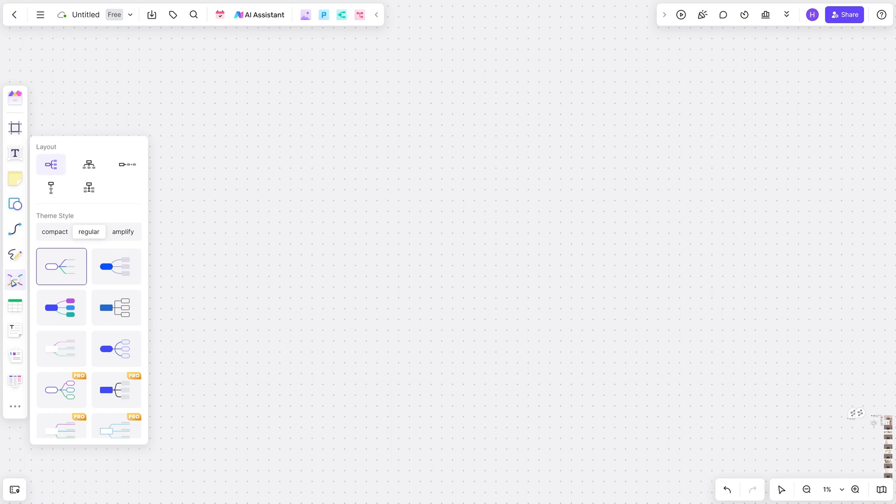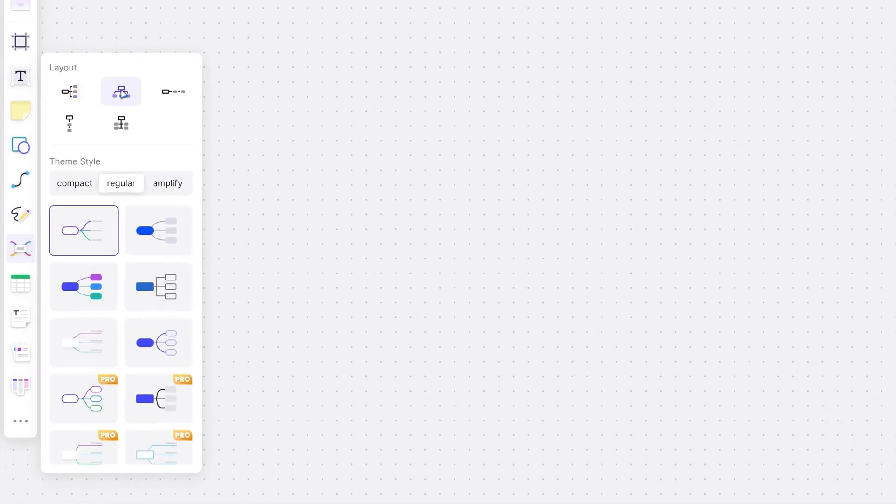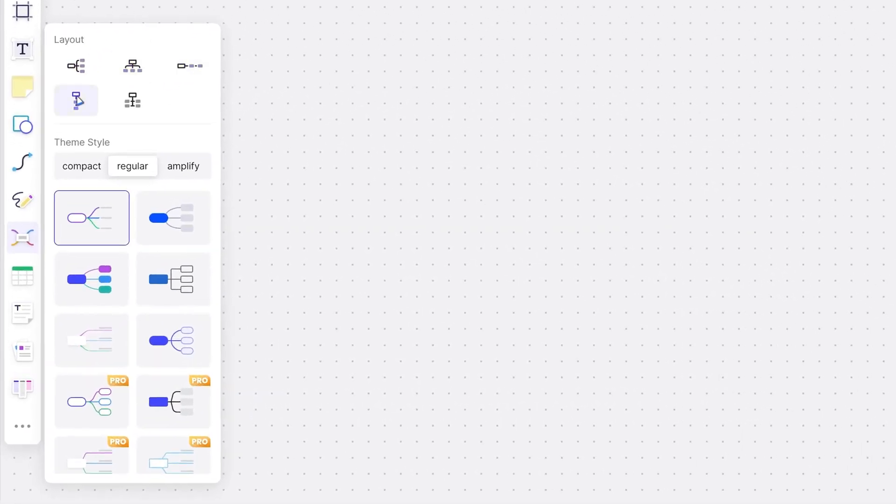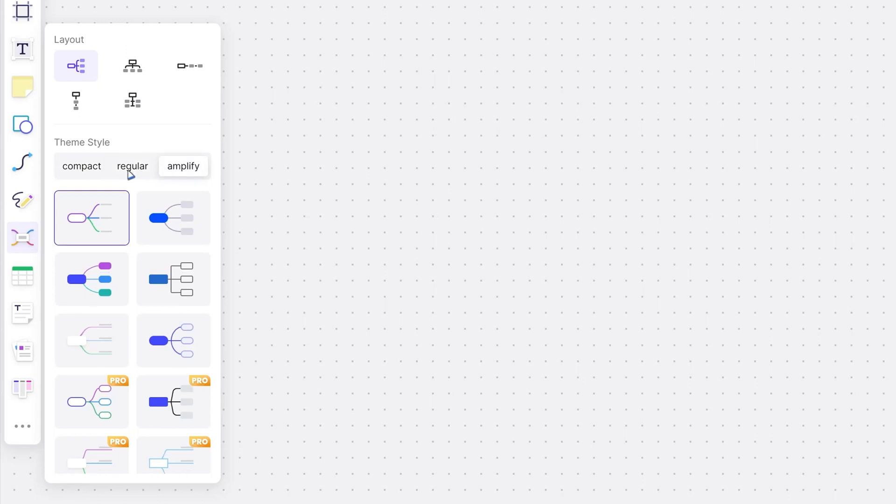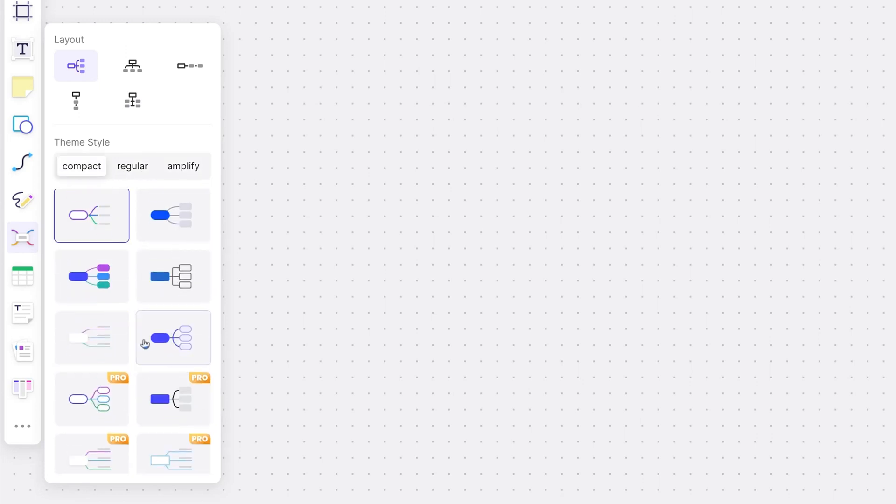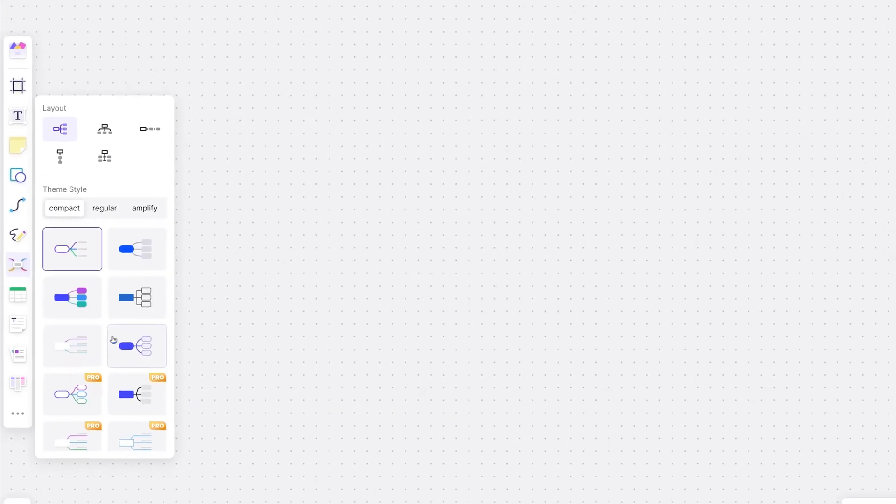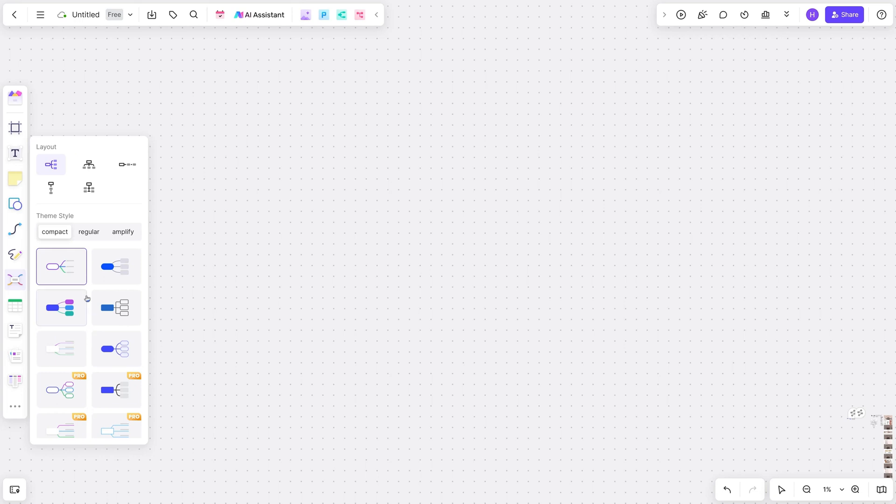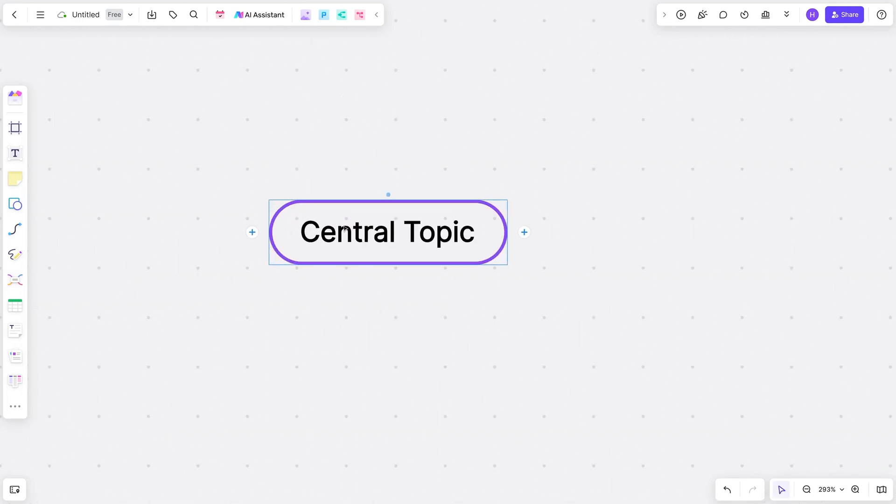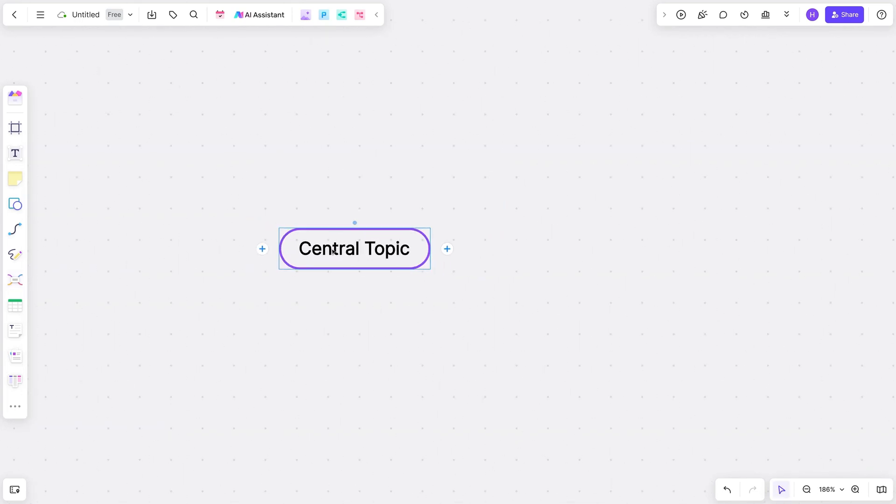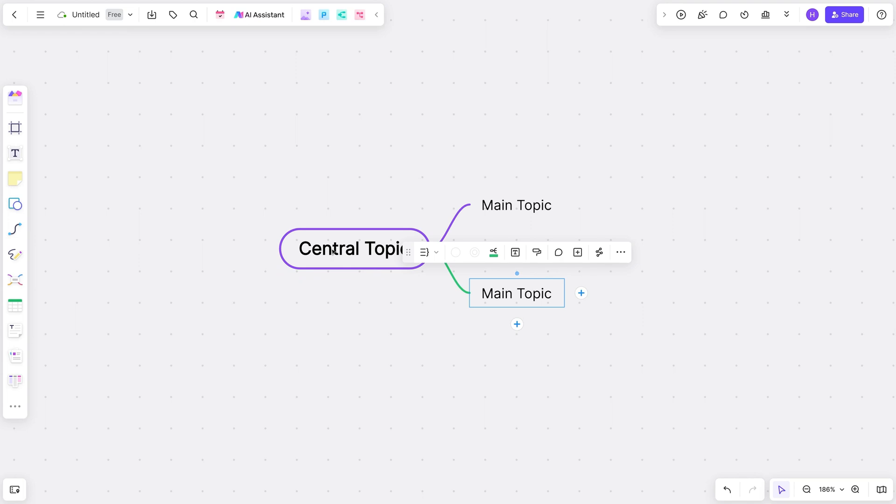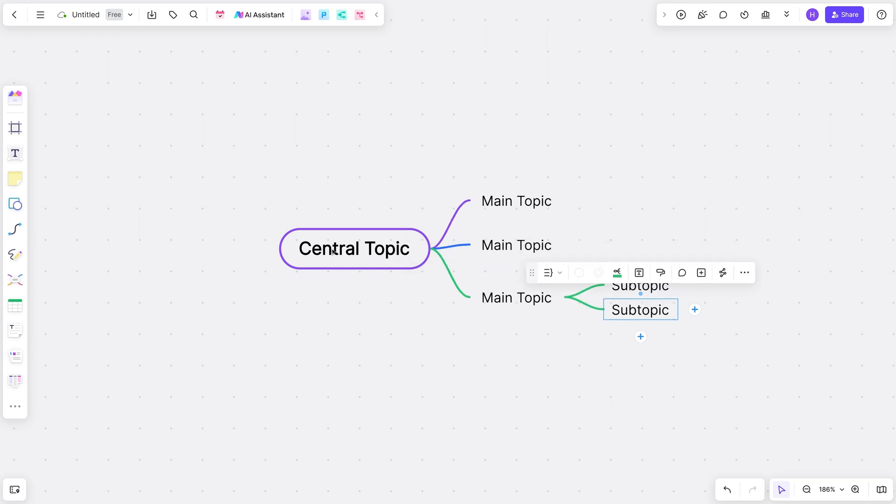Backed by over a decade of experience, the minds behind BoardMix have created mind maps with features the industry's been craving. When you dive into the map module, you'll discover a sub-menu with five distinct mapping structures and over 35 diverse mapping themes. If you've ever used a mind map before, you'll know this variety is way above the average.